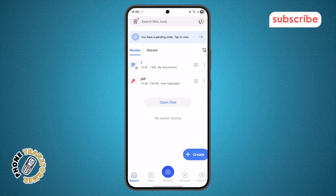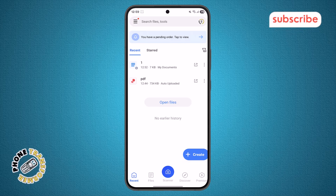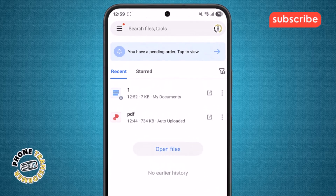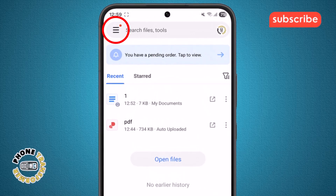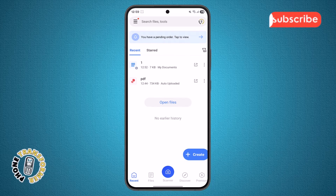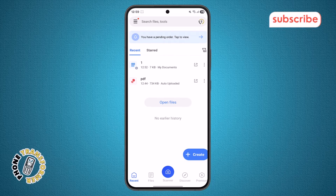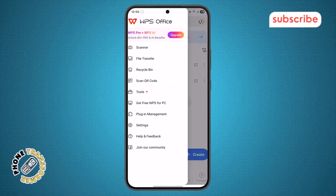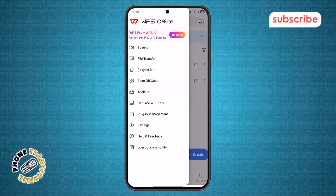Step 2. In the main screen of the app, look for the menu icon at the top of the screen. This icon usually looks like three horizontal lines. Tap on it to open the menu and see more options.